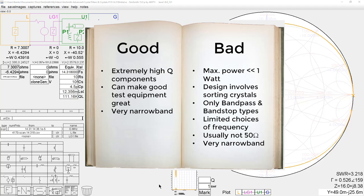High Q filters have good selectivity. They can be made narrow band, which is both a con and a pro. The primary reason I use them is they can make good test equipment great. A filter in front of a reasonable spectrum analyzer can make measurements that rival some of the very best spectrum analyzers.